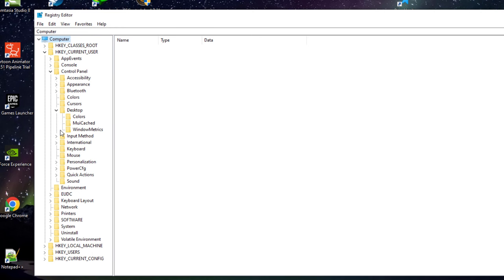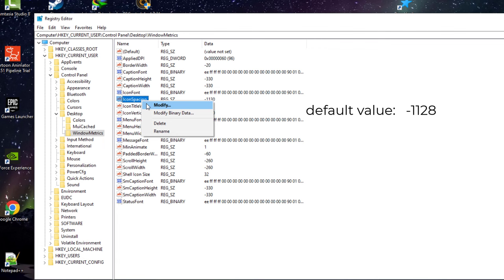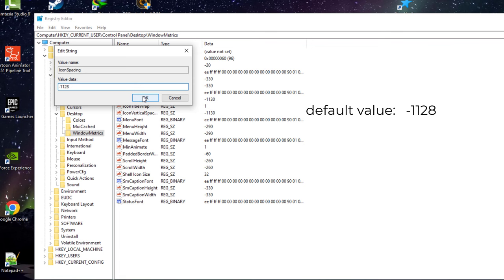There you can find the Icon Spacing and Icon Vertical Spacing right here. You have to change your icon spacing value to the default one because it somehow changed. I don't recall changing it, but somehow it changed, so I have to give the proper default value once again.